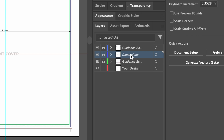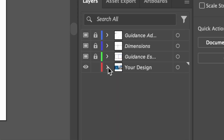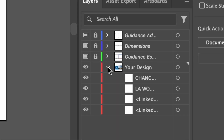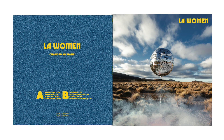Before dragging your images onto the template, make sure to click on the layer group labelled 'Your Design'. This ensures you're working within the correct layer group. Any assets you add or create must be in this layer group, otherwise they will not appear in your final PDF file.